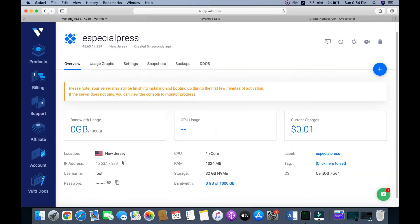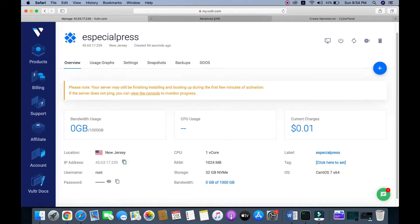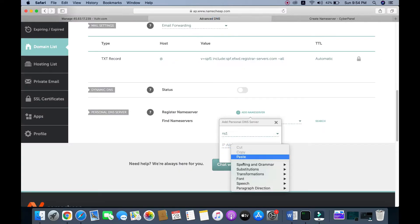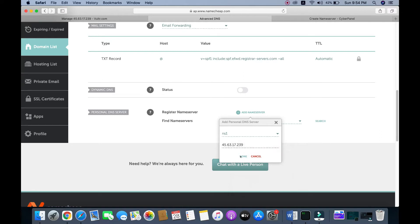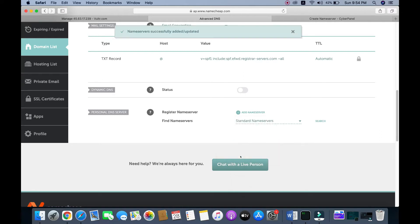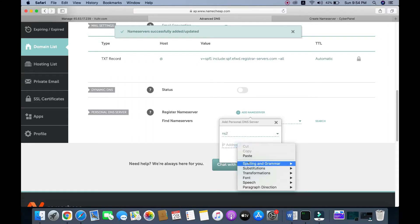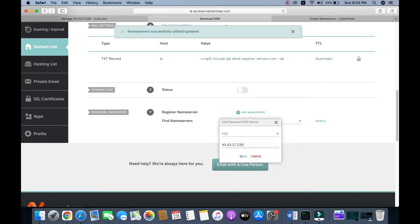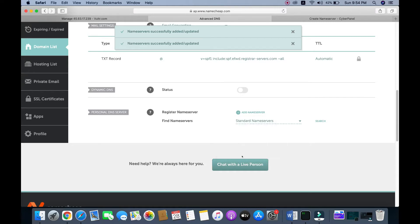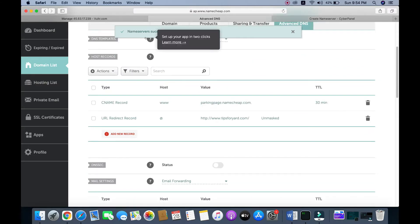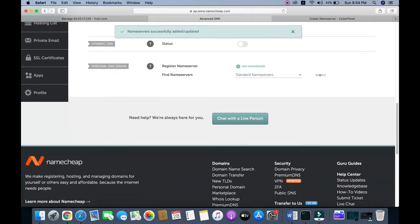You need to add the IP address, so copy the IP address again. Click on ns1, paste the IP address, and click 'Done'. Then add one more name server which is ns2, paste the IP address again, and click 'Done'. The name servers have been successfully added.